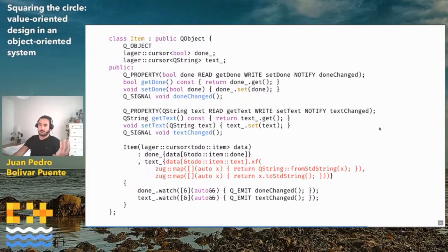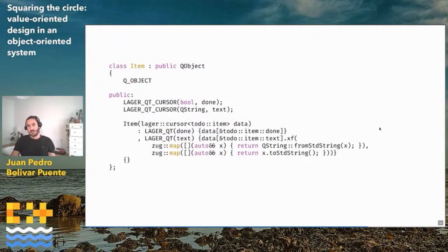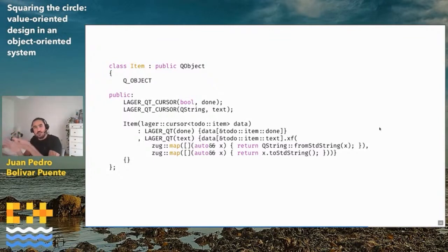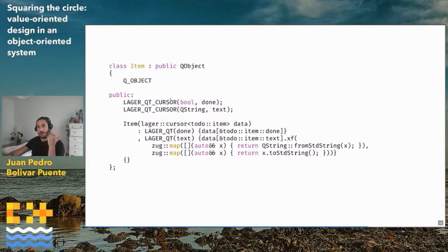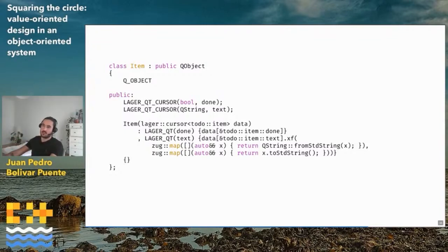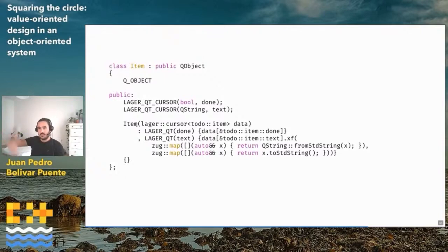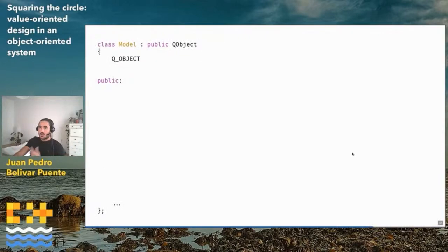This is all boilerplate. The library provides a macro in a special Qt module that just defines a cursor and a property bound together — the only thing I need to do is feed these cursors with data in the constructor. This is our view model object: it takes a value-oriented data model and connects it to an object-oriented interface expected by Qt. That was the to-do item — the nested element of our composition. We can define another QObject for the data model of the to-do application as a whole, where we hold a Lager state directly as the root of our application.